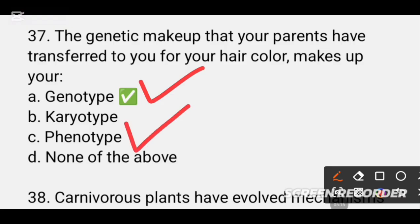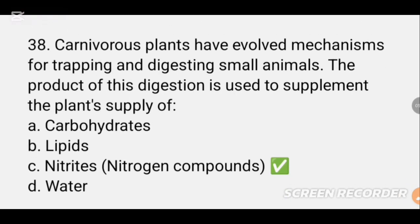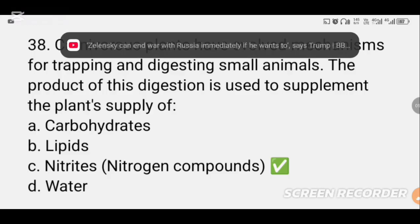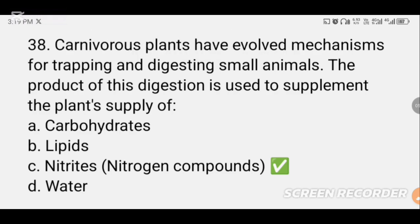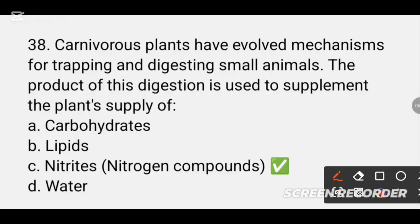MCQ number 38. Carnivorous plants have evolved a mechanism for trapping and digesting small animals. The product of this digestion is used to supplement the plant's supply of DASH. The digestion product is a nitrogen compound. So the answer is nitrogen or nitrates. Carnivorous plants digest insects and small organisms to obtain nitrogen and nitrates, which are otherwise unavailable to them.